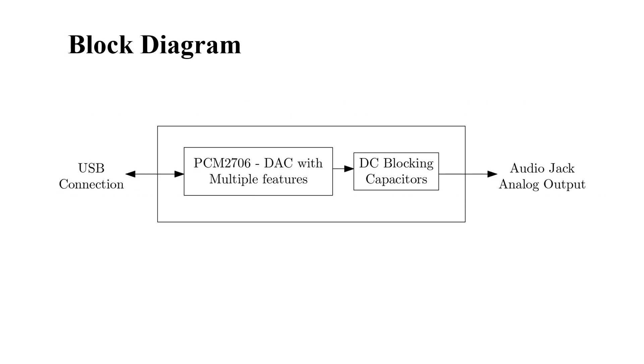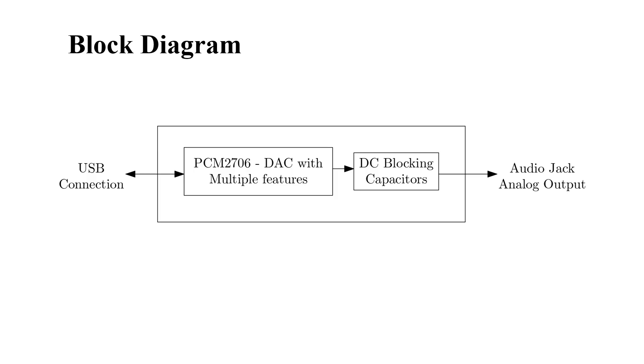Here in the block diagram, I have shown the design operation of the project. In this board, the PCM2706 digital-to-analog converter has been used that has many features. I am going to explain that very soon, and then I have used DC blocking capacitors to filter out the noise, and then the direct analog output is fed to the audio jack output. On the other hand, I have given a USB Type-A male connector to directly interface with laptop or CPU.